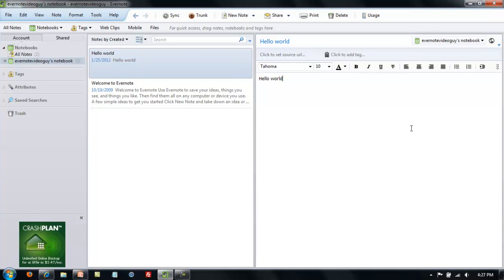As you begin to make other notes, you'll experiment with other ways to use the note editor and find the ways that it works best for you. For now, I'm going to move on to ink notes.